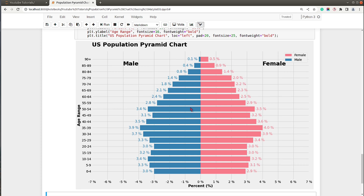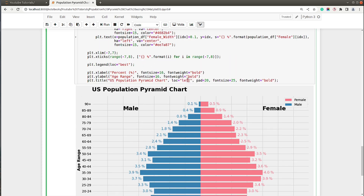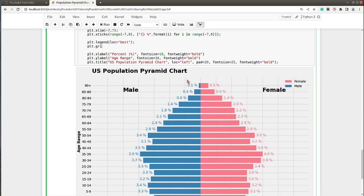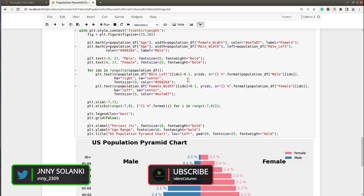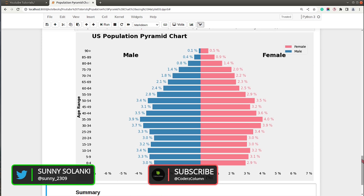I'll also disable the grid to improve the look even more. The choice is up to you — if you want to keep the grid you can, but disabling it gives a cleaner look. Now with the grid disabled the chart looks quite clean.